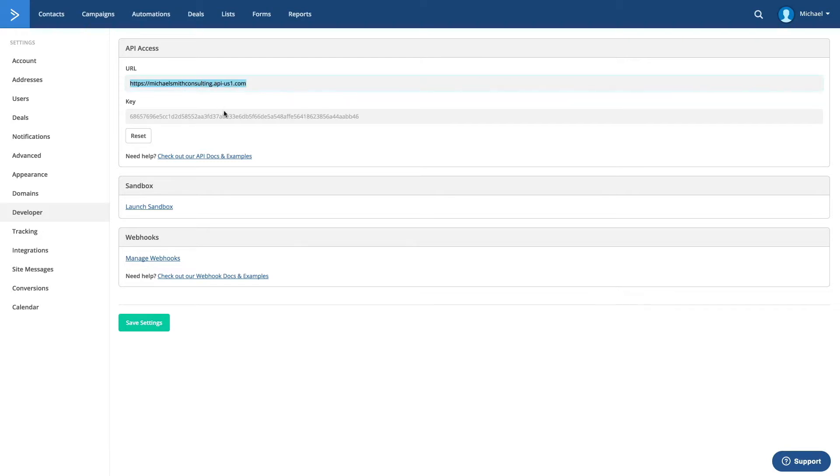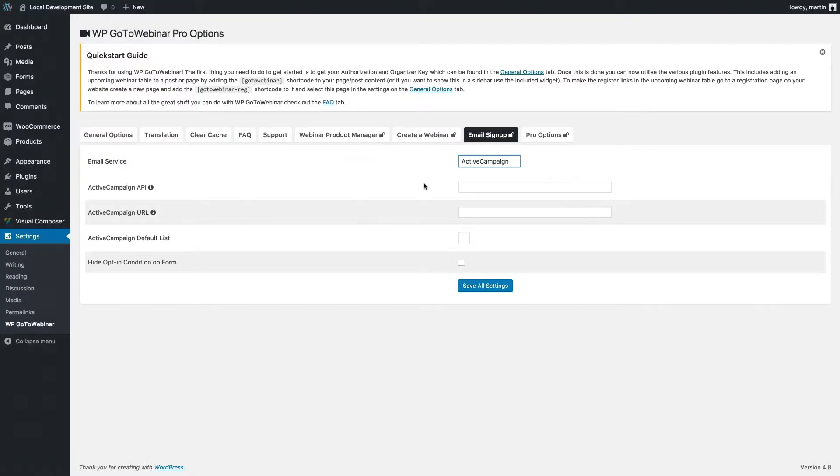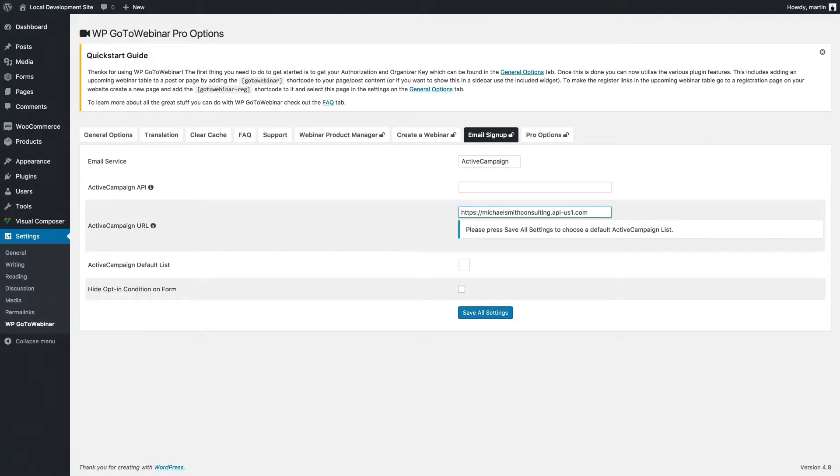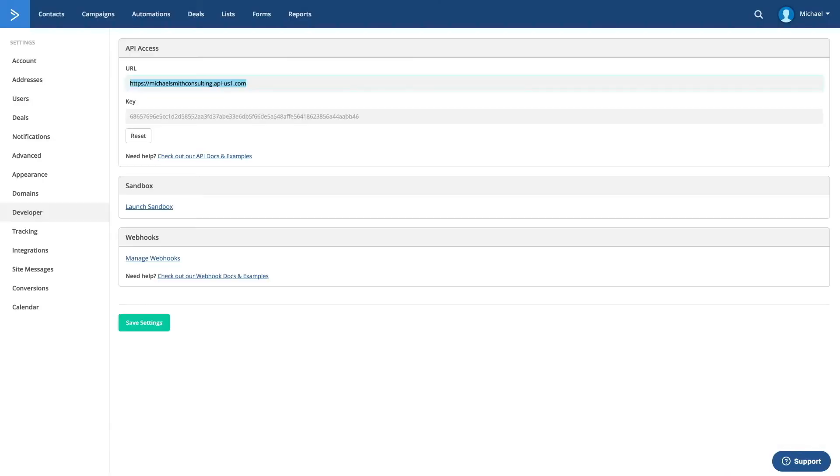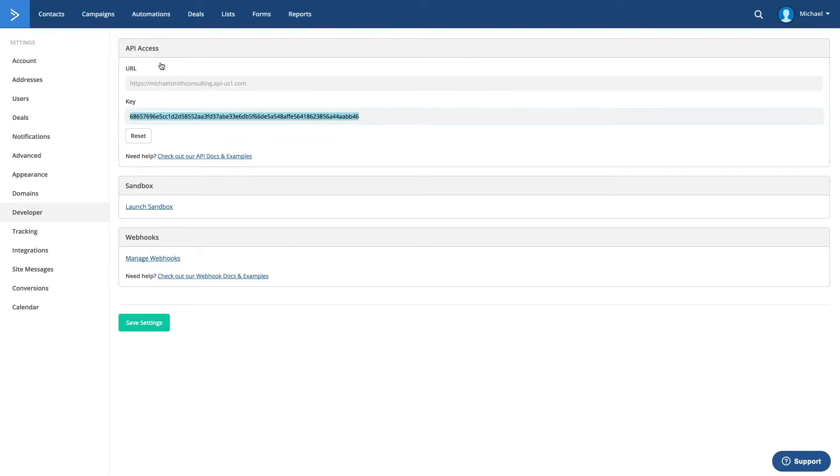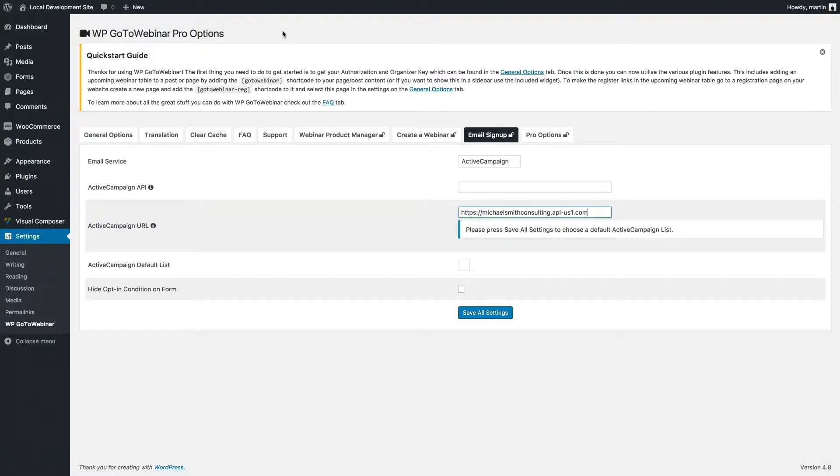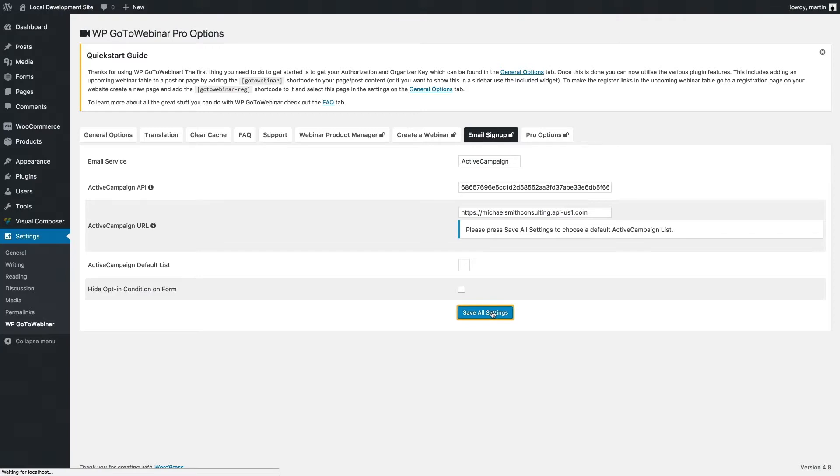I've got a URL as well as a key. If I click on the URL and copy that and put that into the URL area here, and if I go back and get my API key and paste that in there, and then click save all settings.